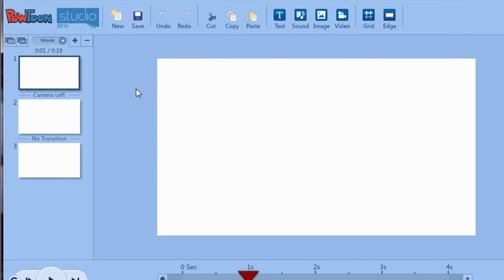All right, so I'm in Powtoon and I've created a blank project. So we're only going to use two slides for this video intro. We're just going to have a text intro and then after that we're going to have a placeholder for the title of the video, kind of like you saw in the intro of this video.